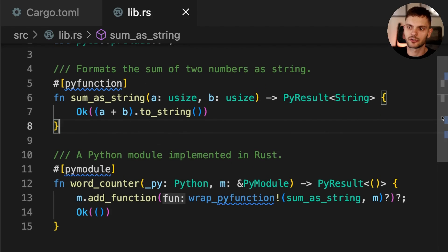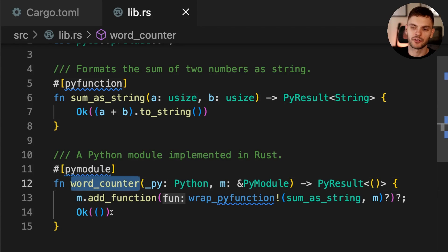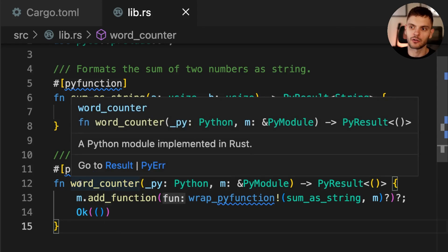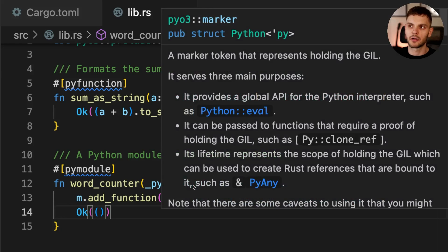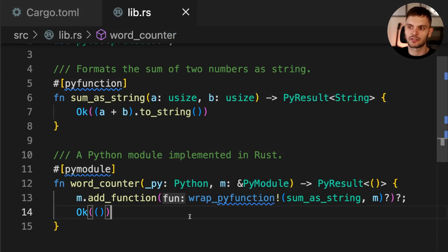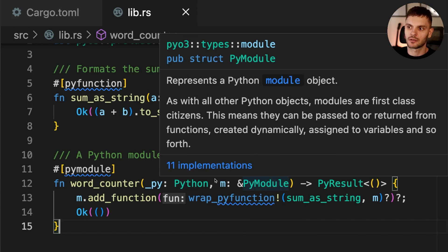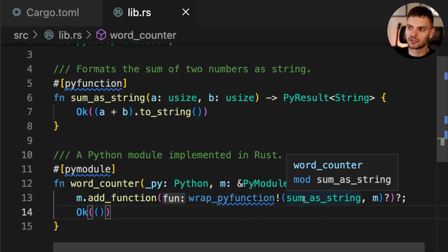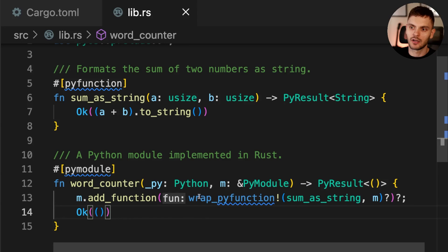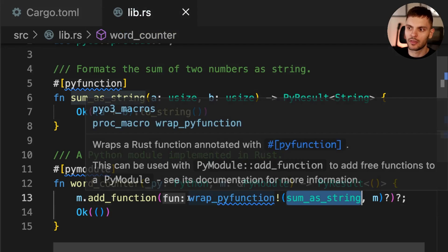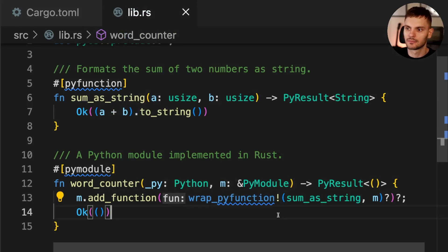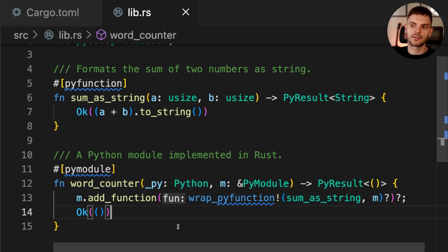Next, we see another function defined called wordCounter, this time annotated with PyModule. This means that the wordCounter function will be used to create a Python module called wordCounter. This function takes two arguments. The first argument is of type Python, which represents holding Python's global interpreter lock. We can ignore this argument for now. The second argument is a borrow to PyModule, which represents the Python module object. We can use the module object to add our sum_as_string function to the module by calling addFunction and then wrapping our function with wrapPyFunction. With this default code, we've defined one module called wordCounter that has one function called sum_as_string.